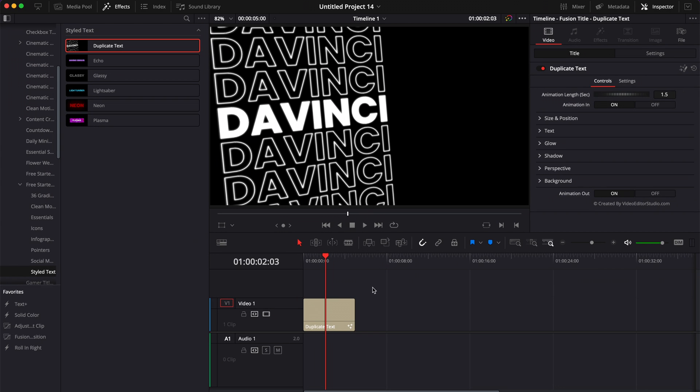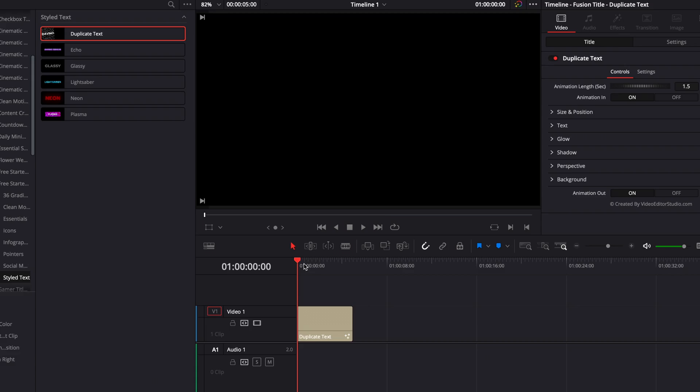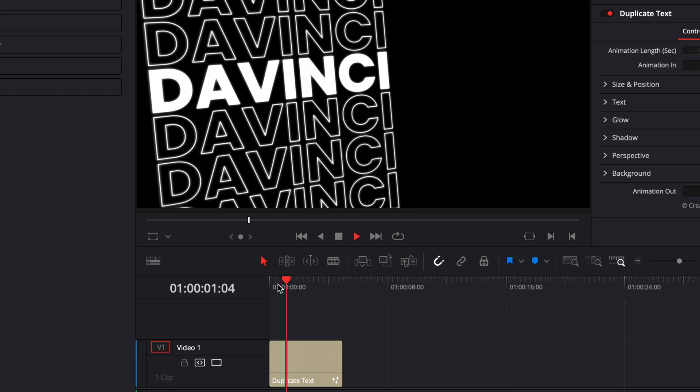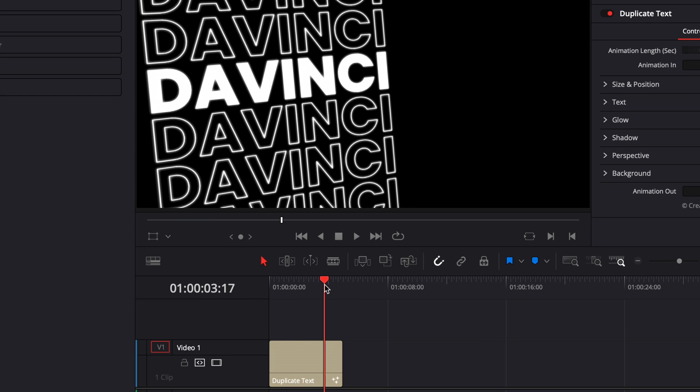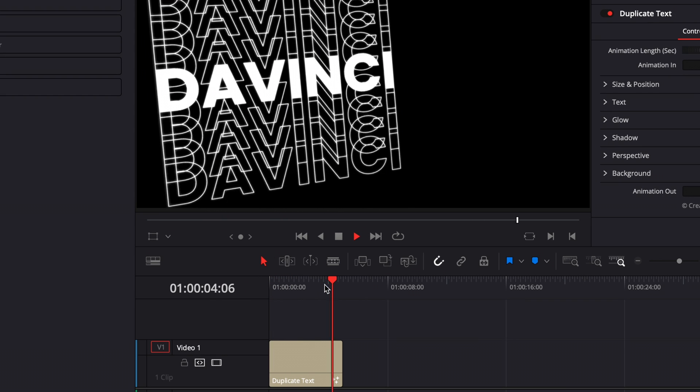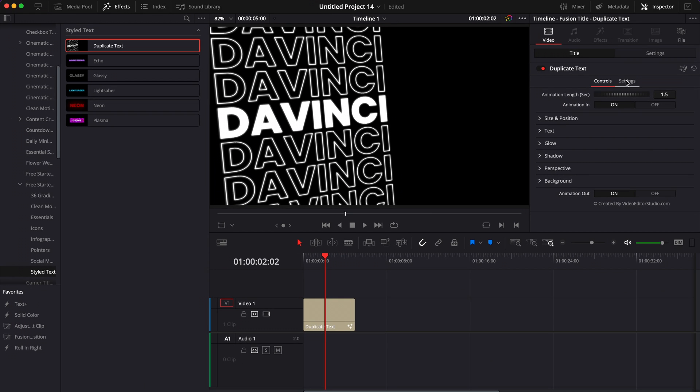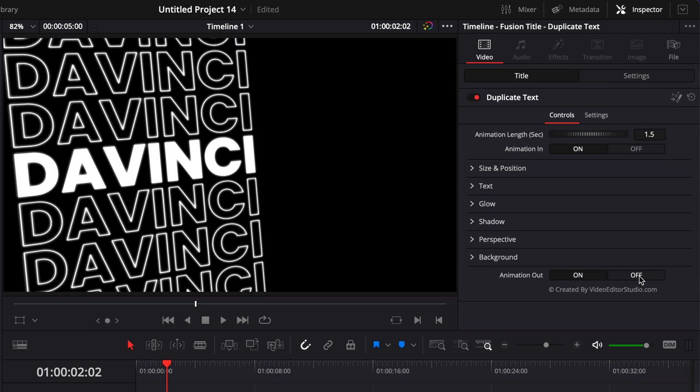That being said, the title is as usual. You have an animation in and you have an animation out. You can choose to have the animation out off or the animation in off.